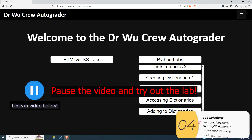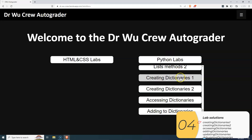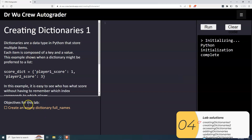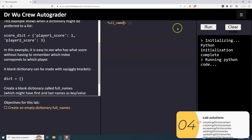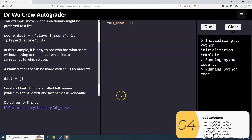You should pause the video and try these labs out yourself, but in case you don't know how to do something, here are the solutions. Creating dictionaries one: this one wants to create an empty dictionary called 'full_names'. So it's dictionary name equals squiggly brackets to make a dictionary. And there you go — that's correct.